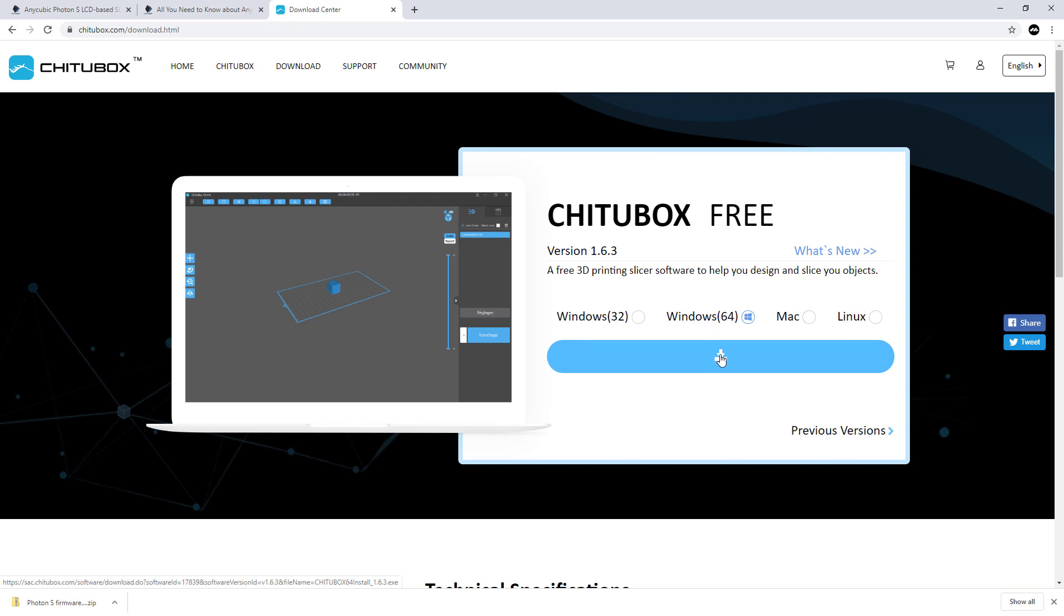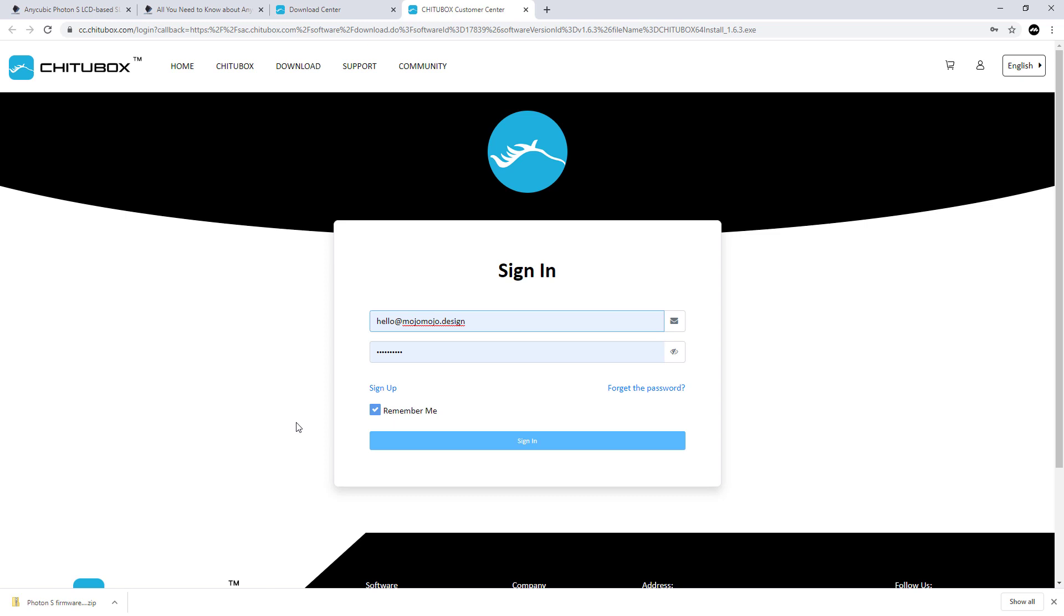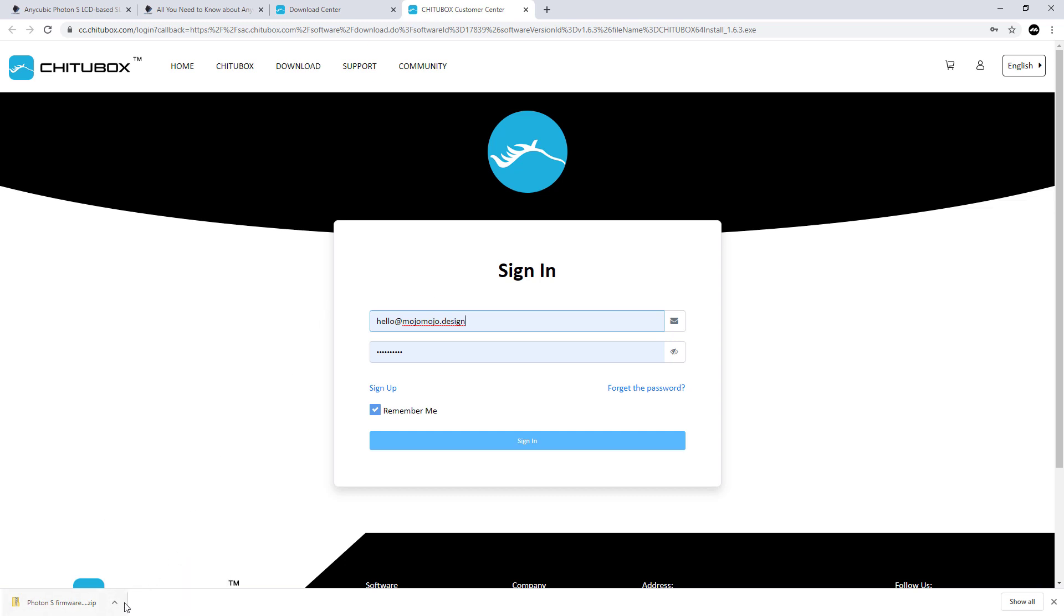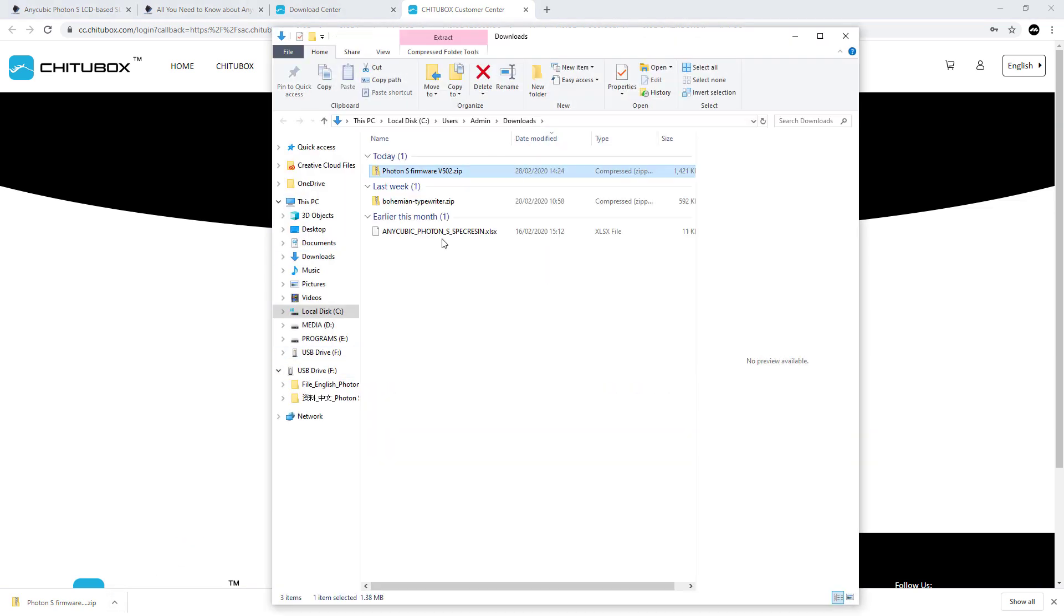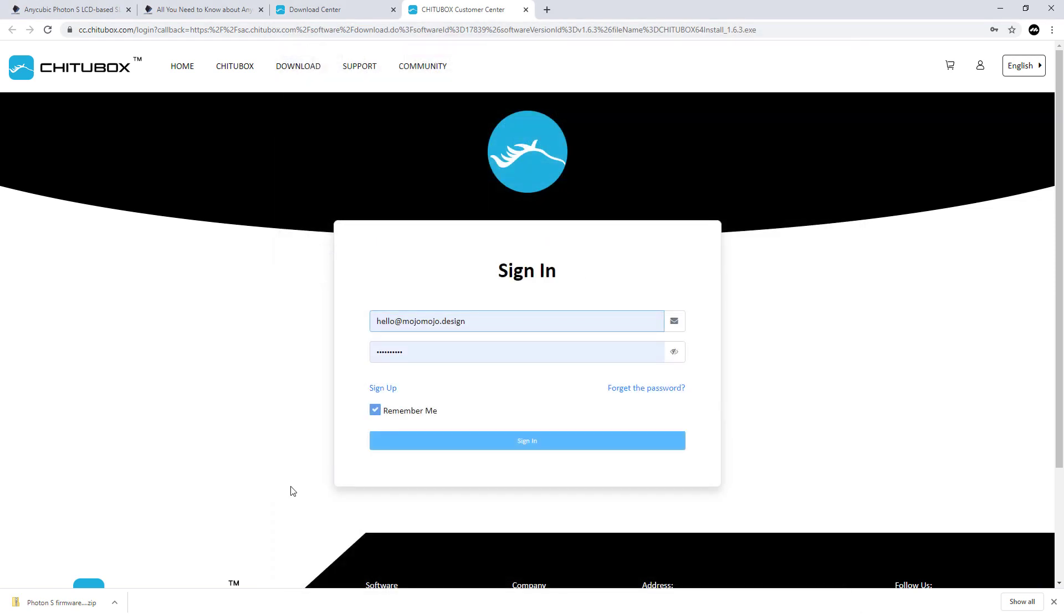Once you download that, you need to enter an email address, sign in, and download it. Once you've got the file, open up the download destination folder and double click to load ChittuBox onto your machine.